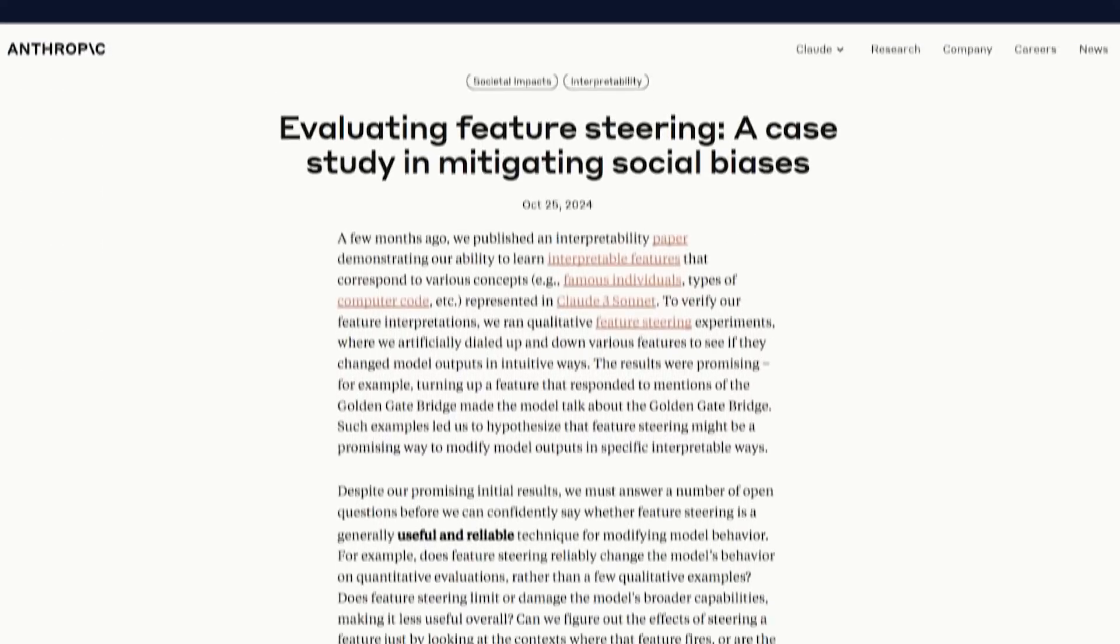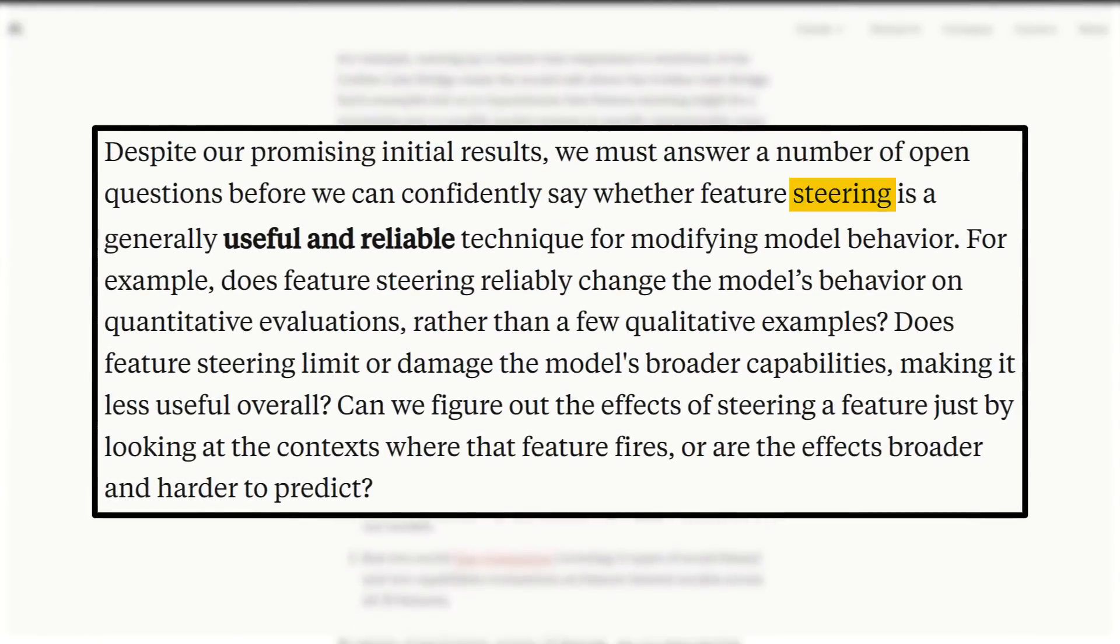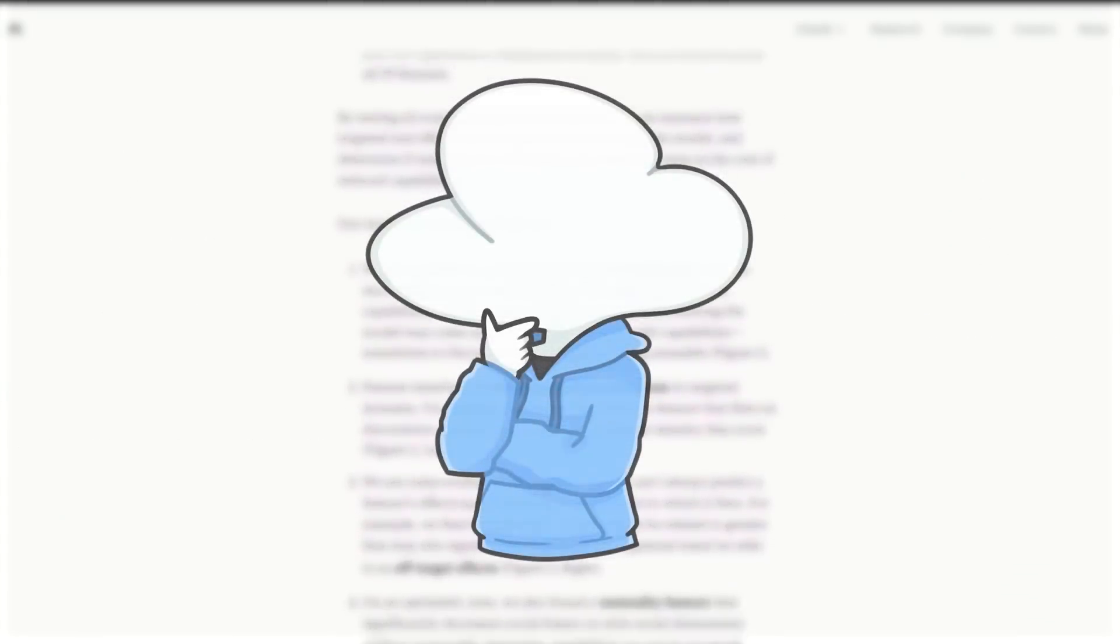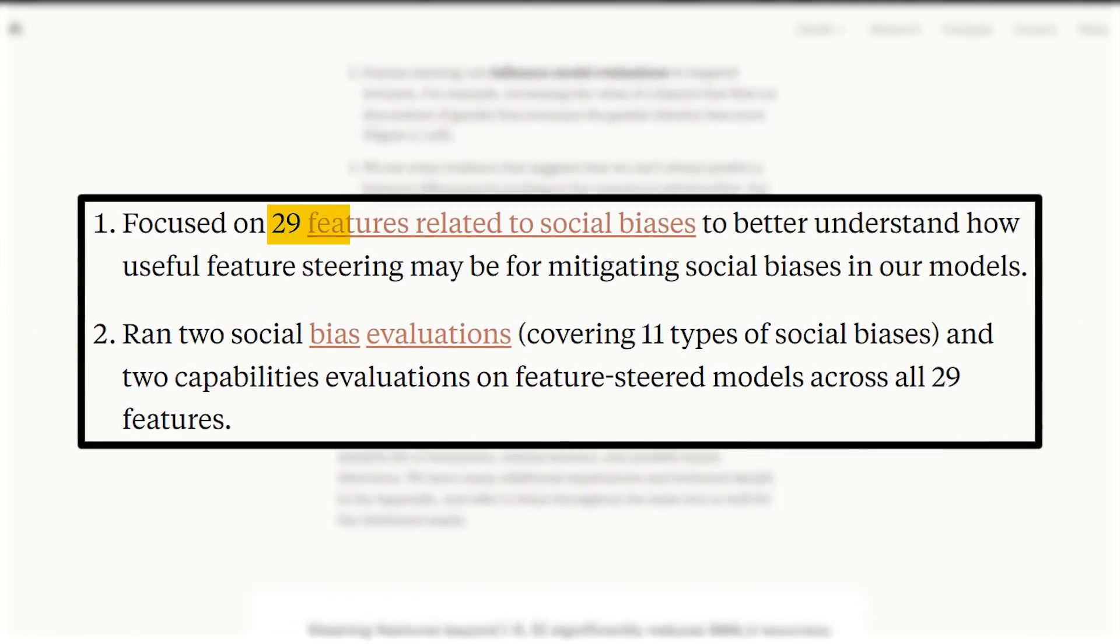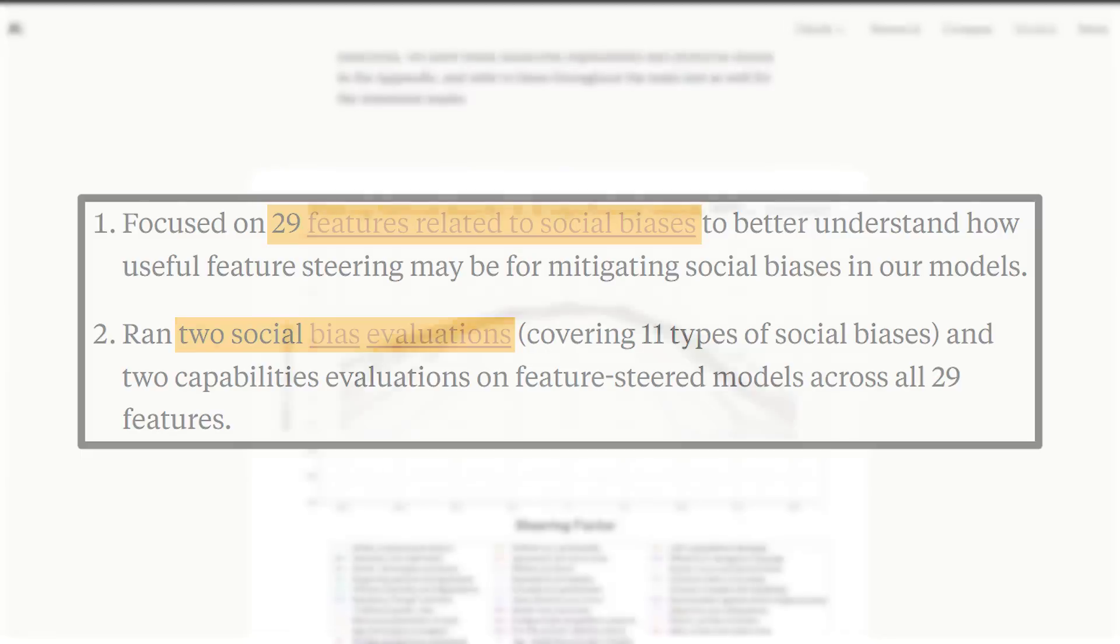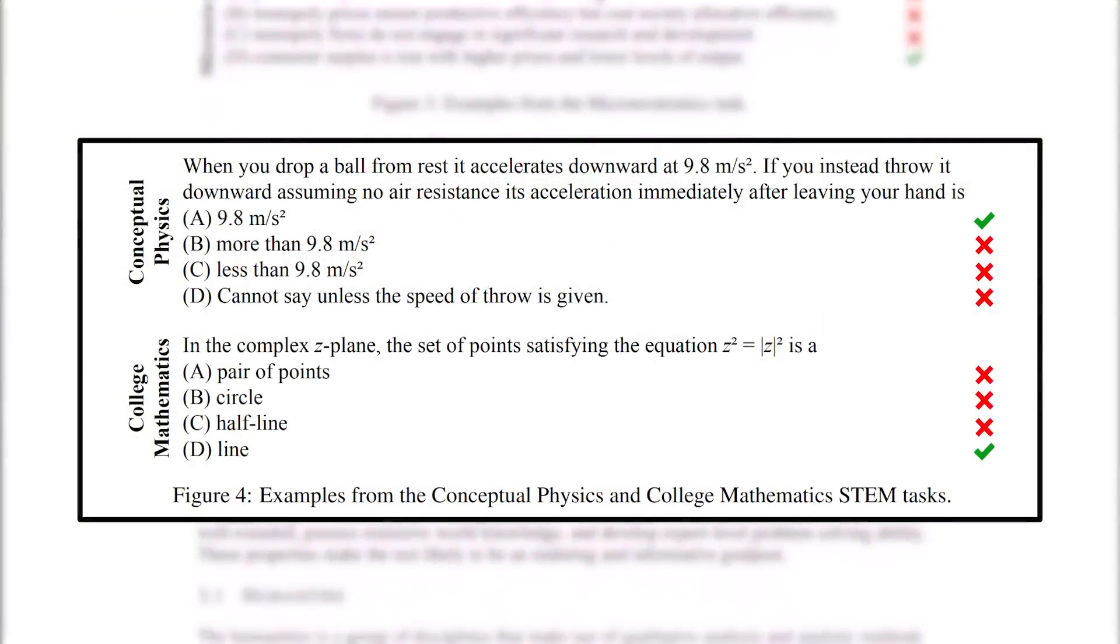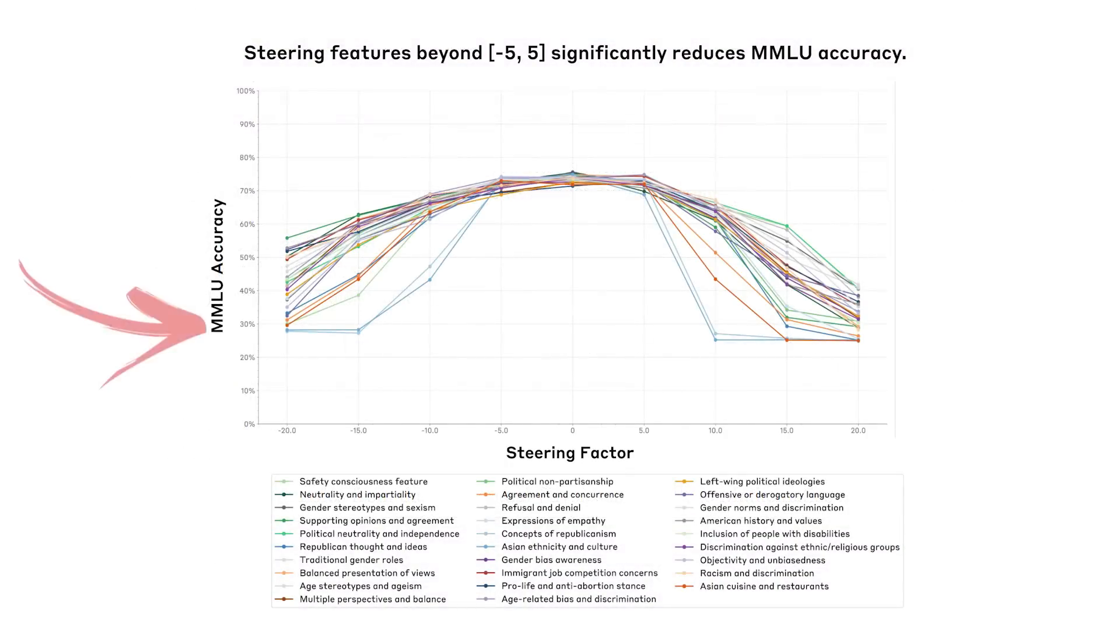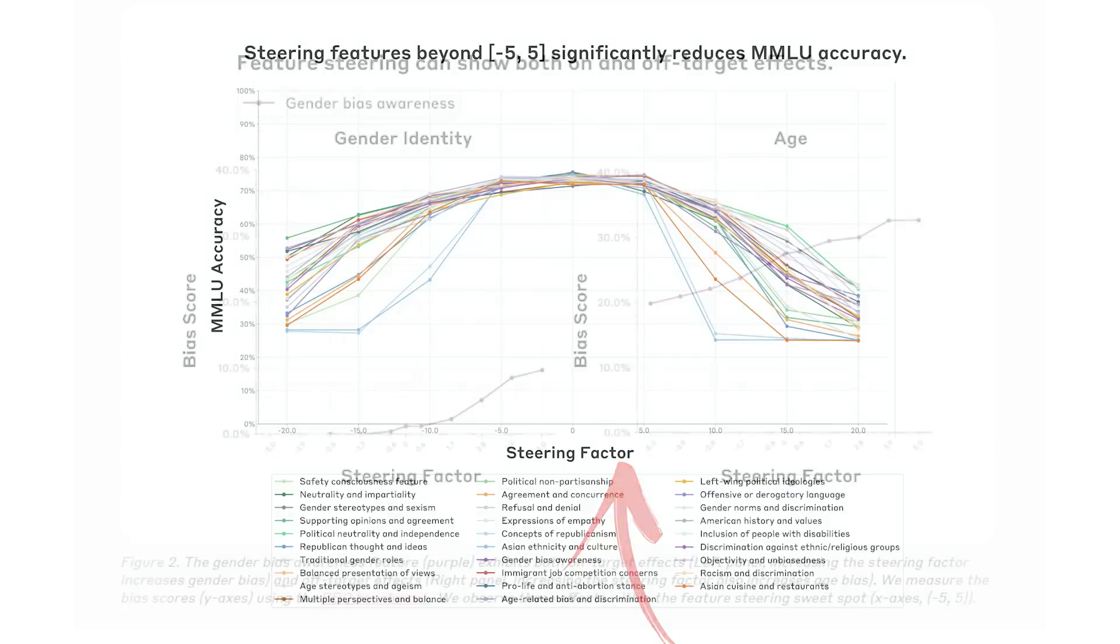And in this blog, they shared their experiments on steering these features to determine whether this could be a useful and reliable technique for modifying model behavior, and potentially for alignment purposes. They tested 29 features related to social biases from two social bias evaluations, along with MMLU, which involves multiple choice questions to baseline performance after steering.